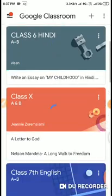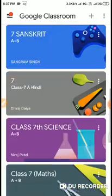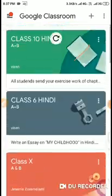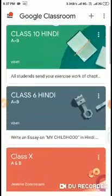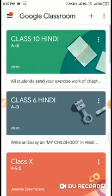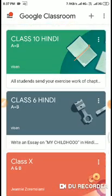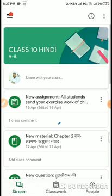Once the app is open, you can see all the classes that you have joined. Now I'm going to upload an assignment which I have done to class 10. Click on that class and select the assignment.